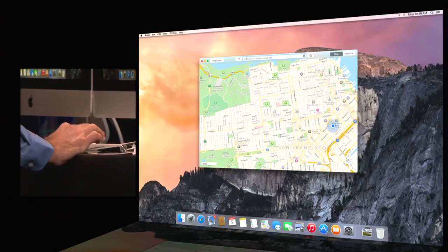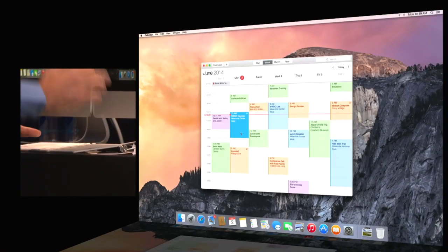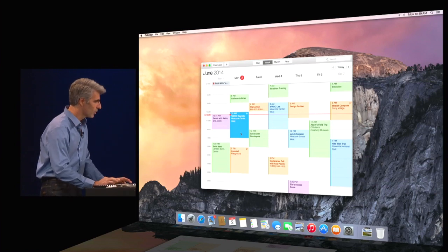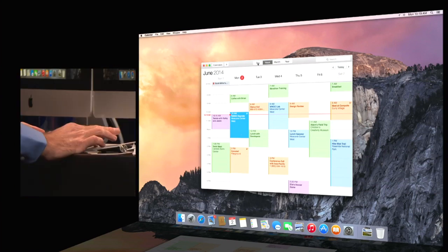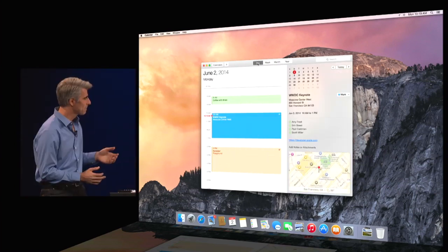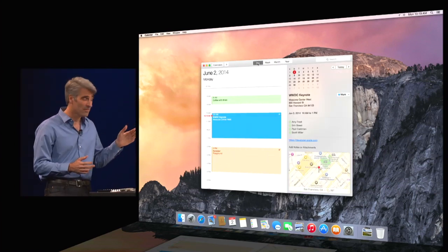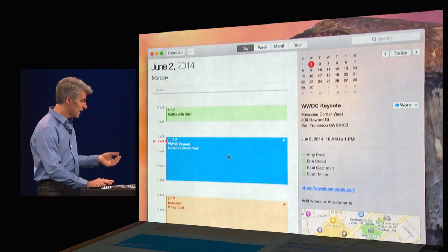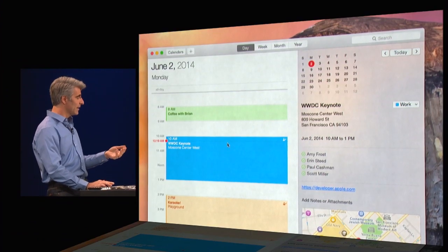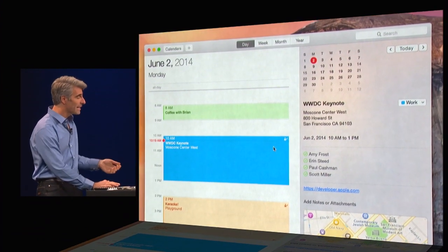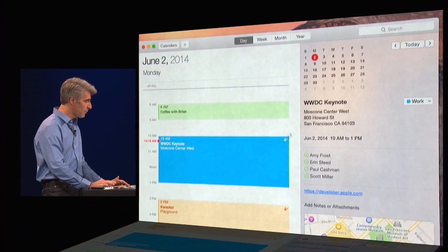I'm going to launch now another app, Calendar. Calendar has a new look for a week view, but also an all new day view. You notice here on day view, I have all of my meetings in the day right here on the left. And on the right, I get details about my appointments.